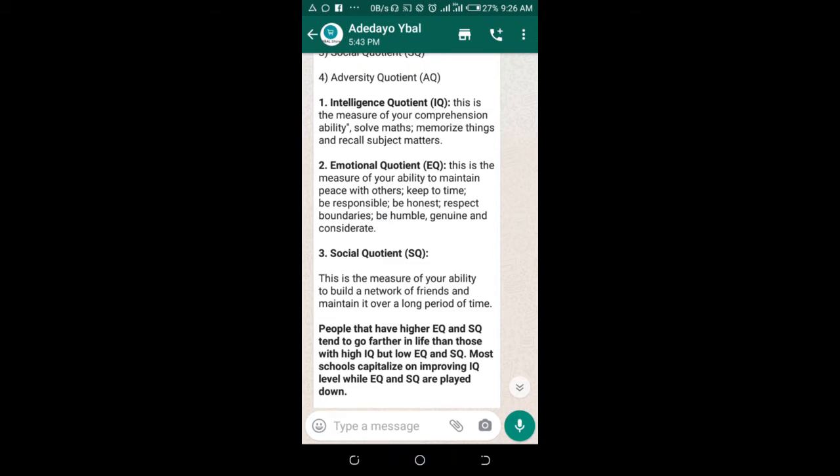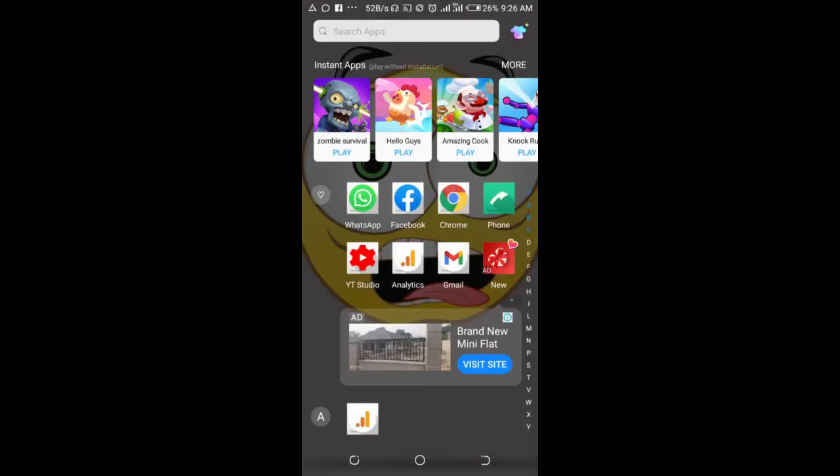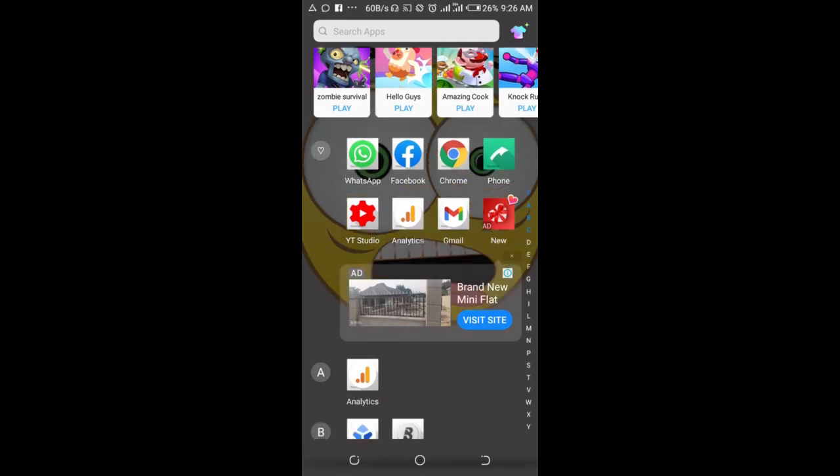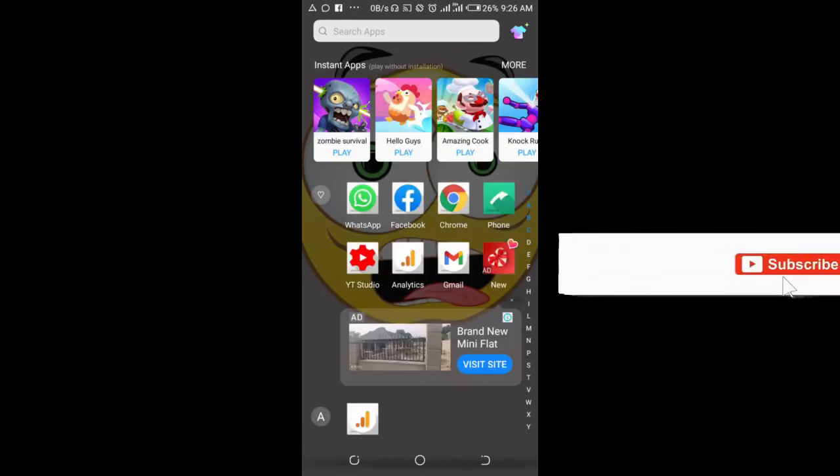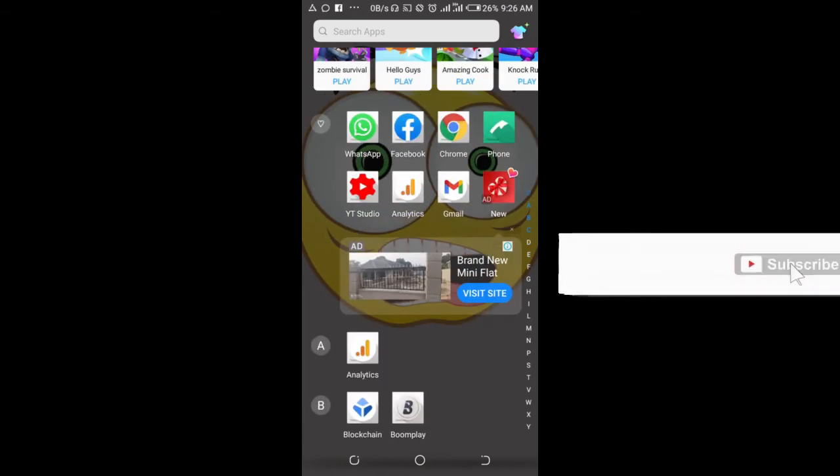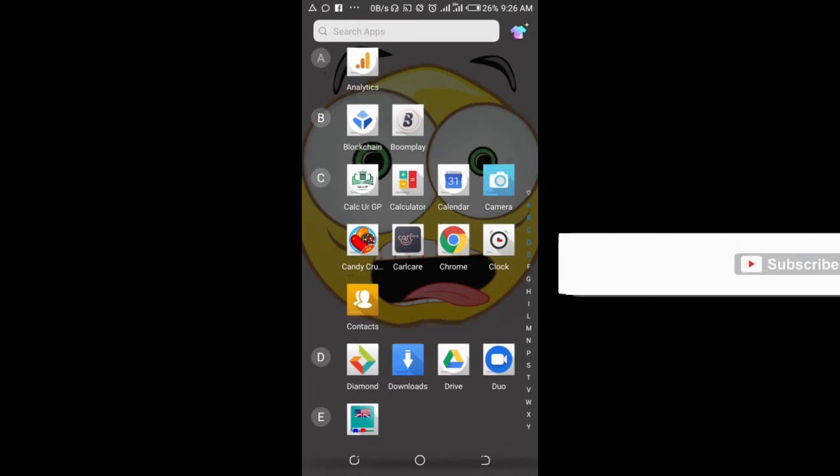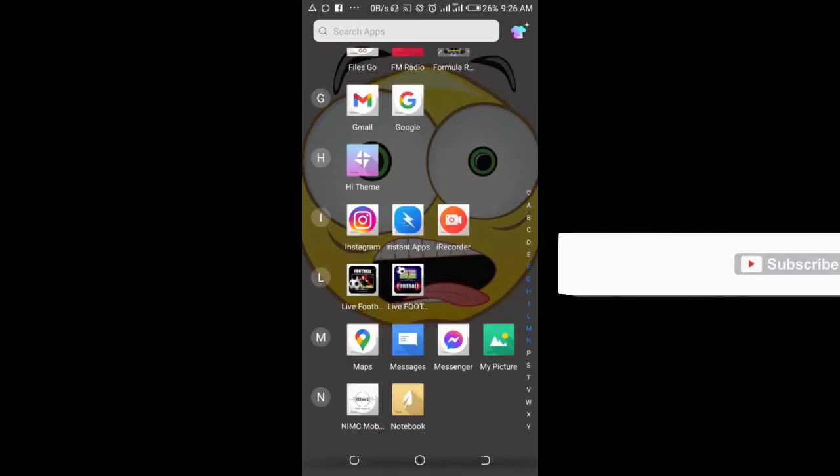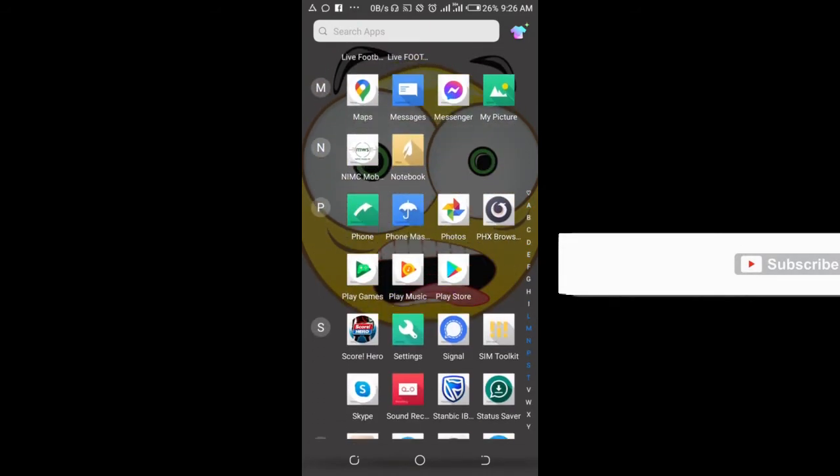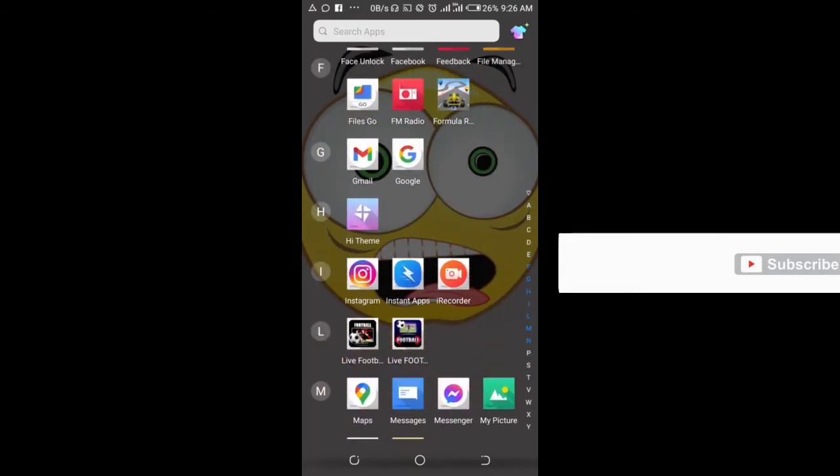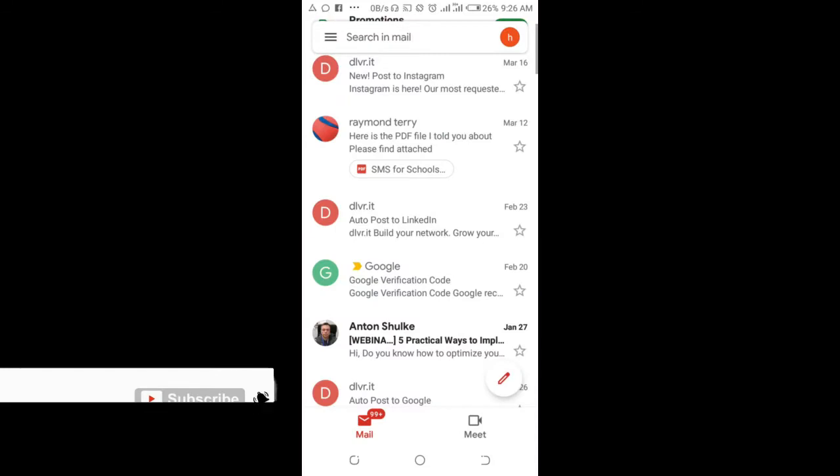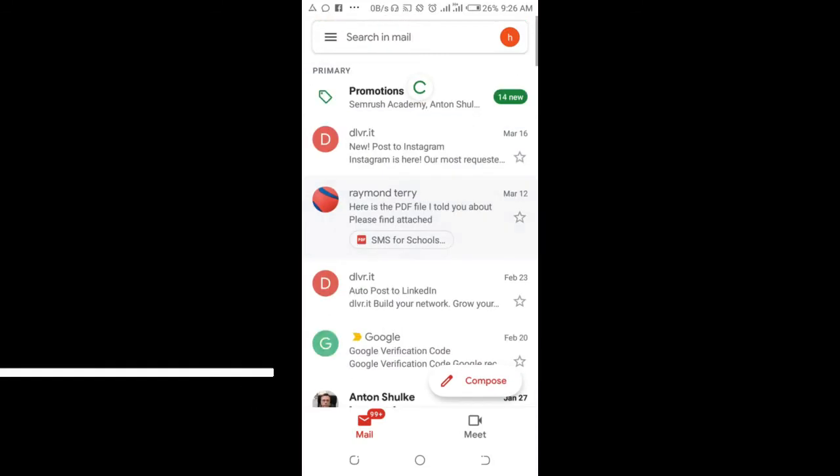The next thing for you to do is to go to your Gmail or Yahoo Mail, any of the two. I'll be using Gmail in this tutorial. Let's go down to where we have Gmail and click on it to open. As you can see, the Gmail app has been opened.